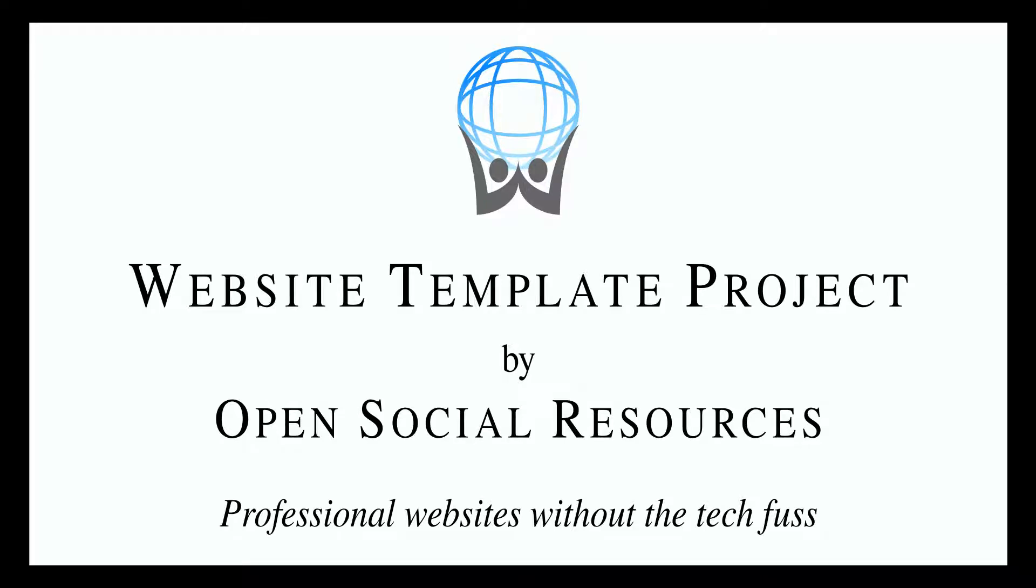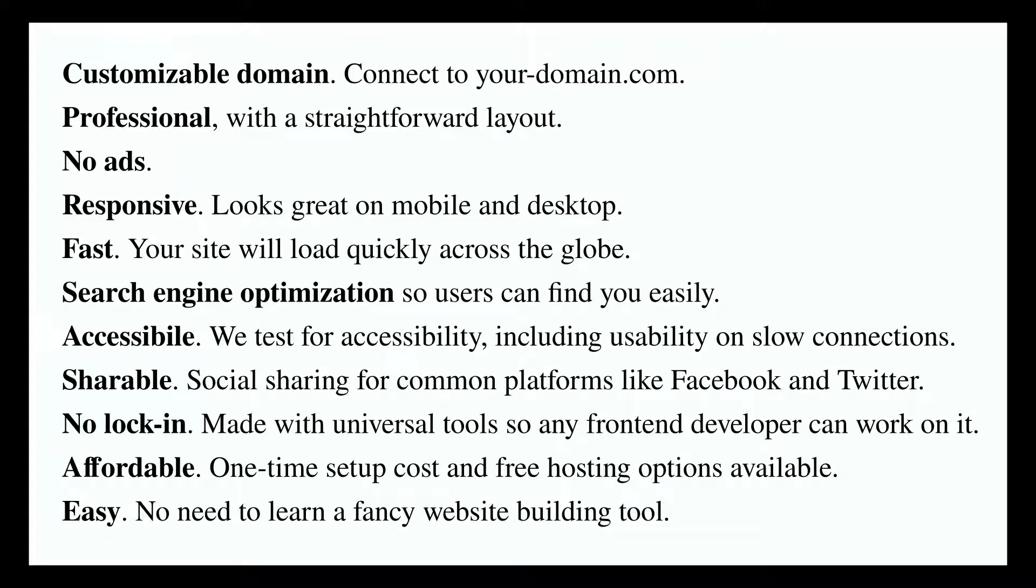Today, we'll look at how to specify a website for the Website Template Project. This is a project by OpenSocial Resources to help small businesses create professional websites. The process is designed to be simple, non-technical, and affordable. Check out the project website in the description for more info.